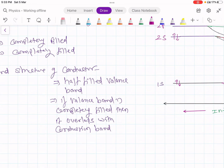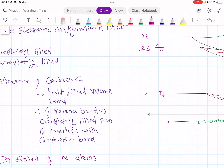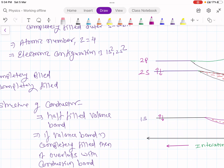Now consider a solid of n atoms. To make this solid, initially the atoms are separated, then brought together from infinity — that is, their interatomic distance is decreased. As this happens, the 2p energy level first starts splitting, then the 2s energy level starts splitting, and later the 1s will start splitting.